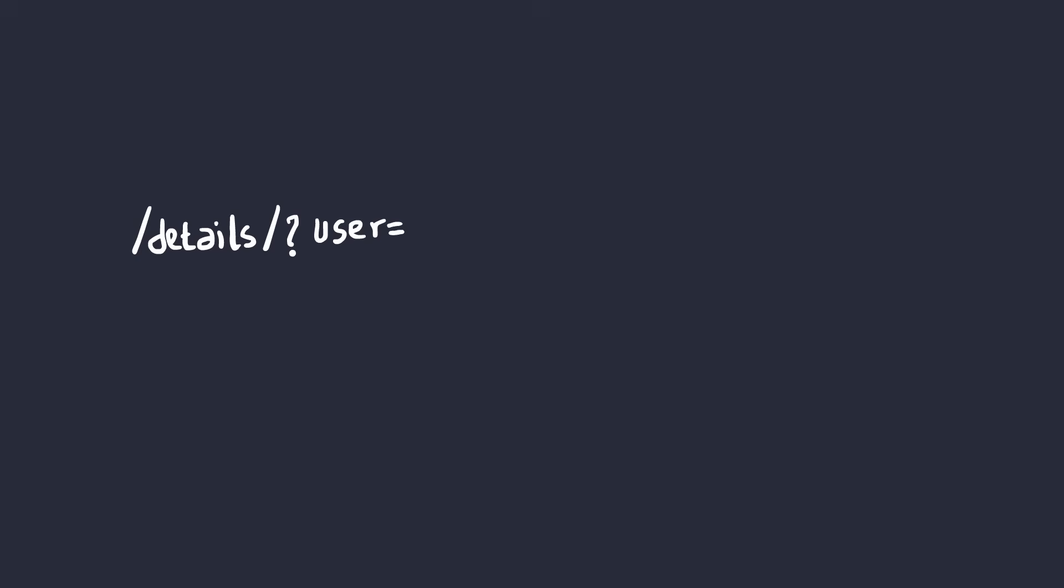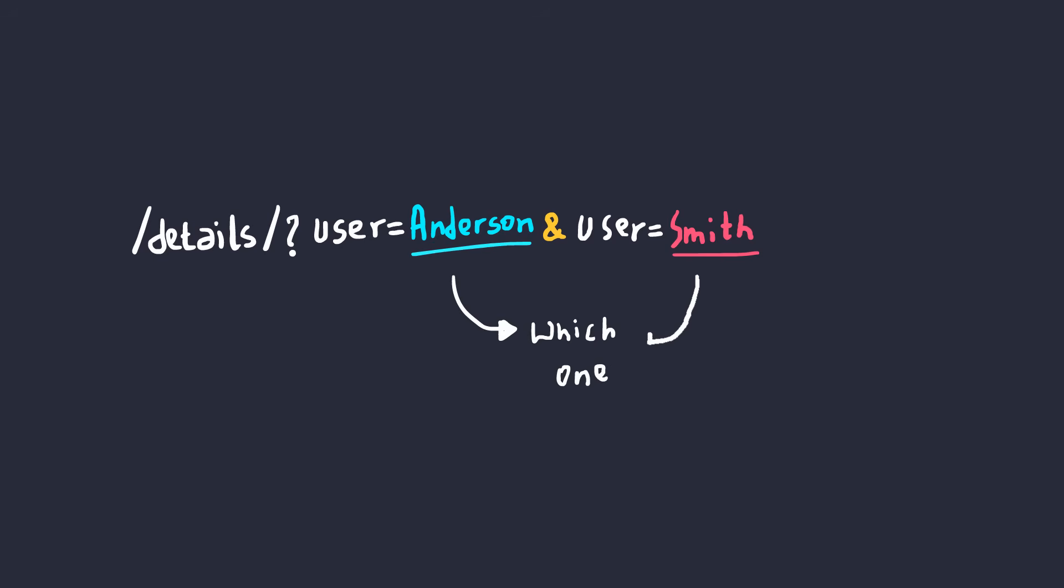Have you ever thought about sending the same HTTP parameter multiple times with different values in the same request? What would happen if you sent this, for example? Which user's data will the response return? Is it going to be Anderson or is it going to be Smith?